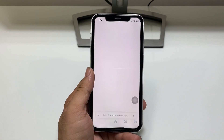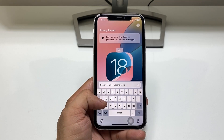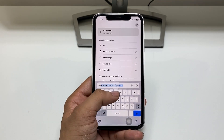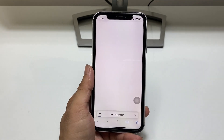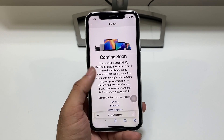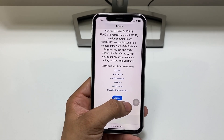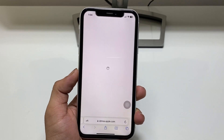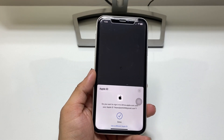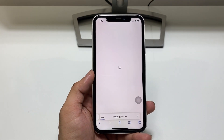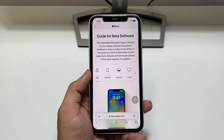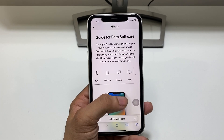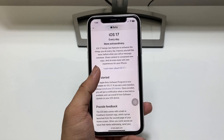The second method is to open the Safari browser. Type 'beta.apple.com' and click Go. You will see the Sign In option — click the Sign In button. Your iPhone will use Face ID to sign in. After signing in, you will see the 'Done' option and a guide for beta software.